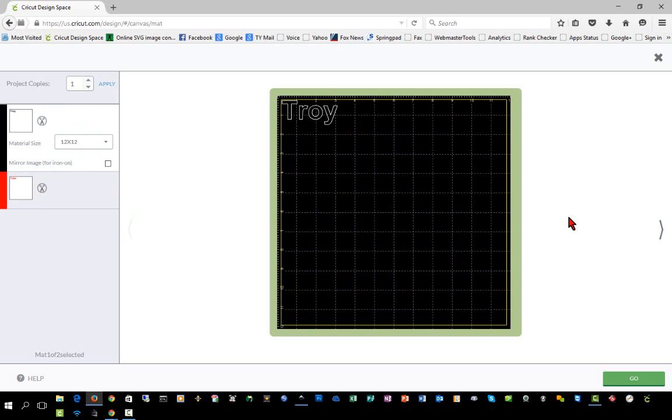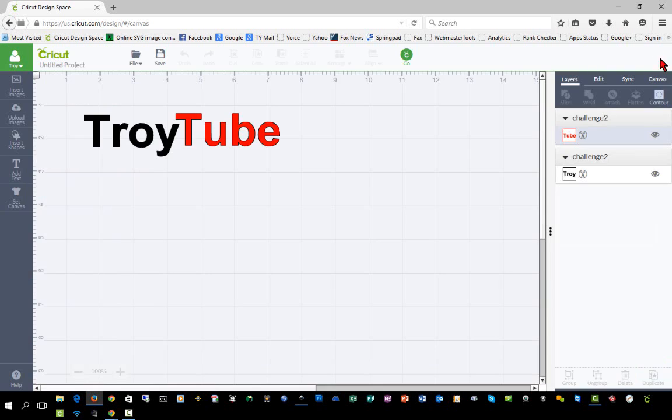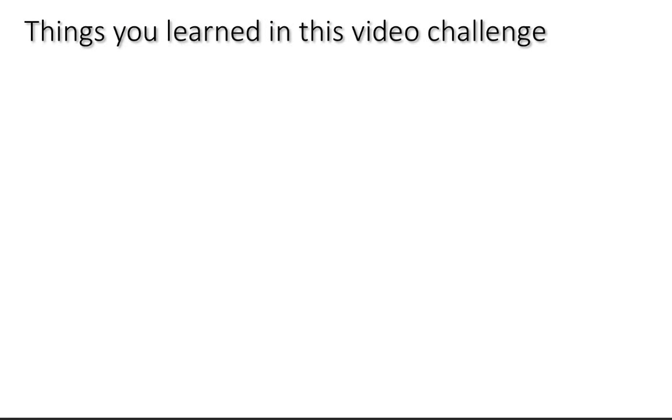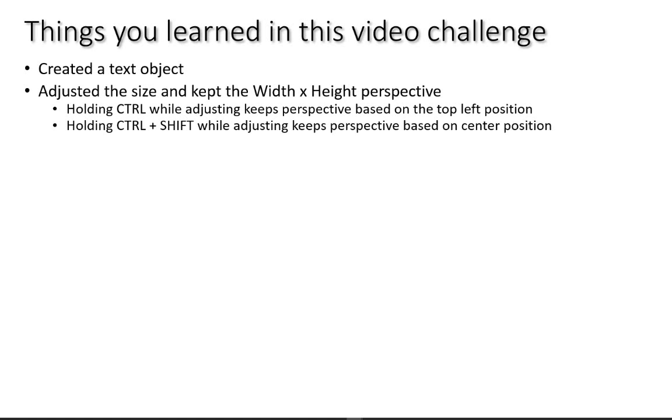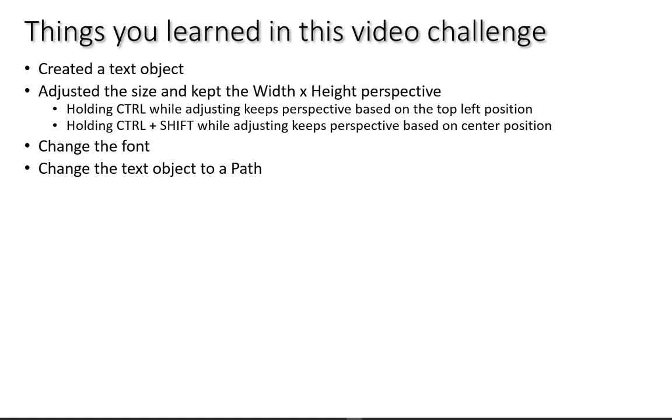So if you were able to do this completely, pull it up in Design Space, take a screenshot and post it on Facebook and tag me in it, and I would appreciate it. So to recap the things that we learned in this video challenge, we created a text object and we then adjusted the size and kept the width times height perspective using the control key while adjusting. Again, keeps your position to the top left and it keeps the perspective and then holding control shift adjust the size while keeping the perspective based on the center position. We changed the font in the text object and then we changed the text object to a path.